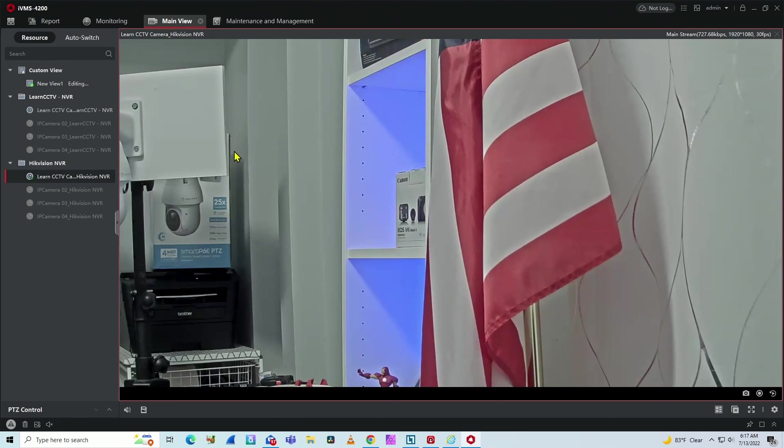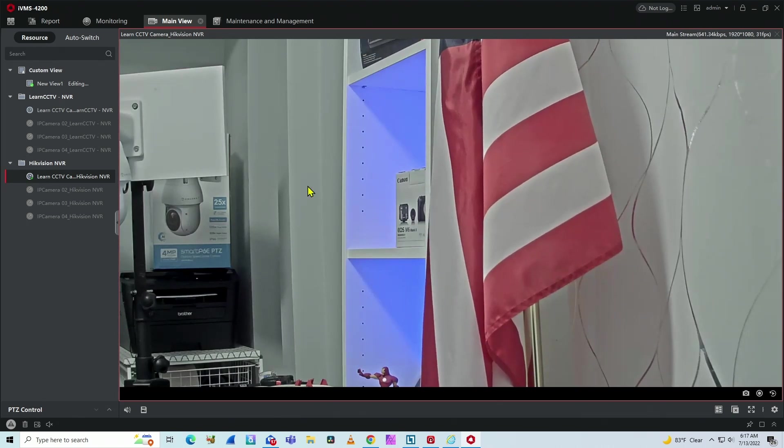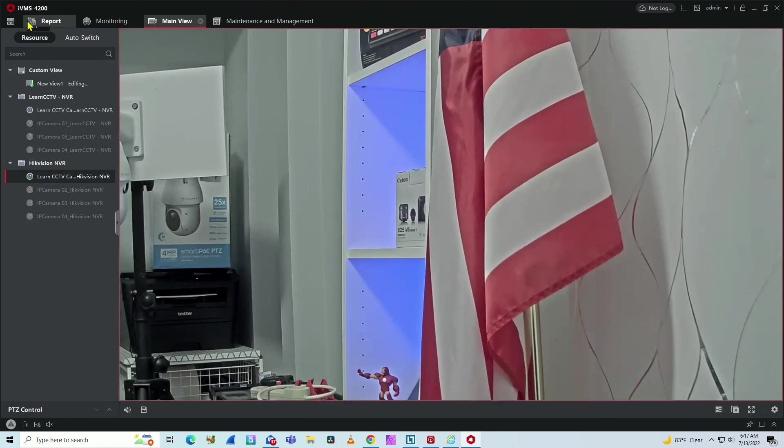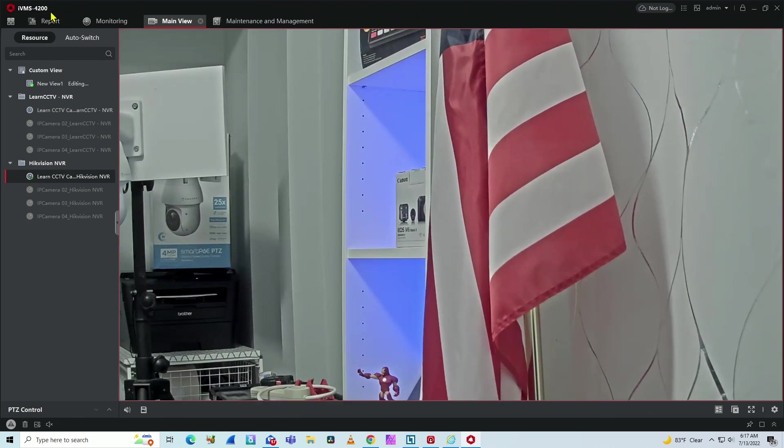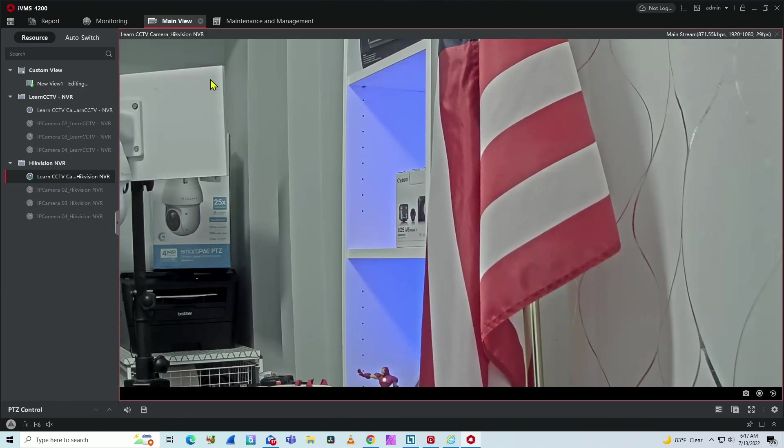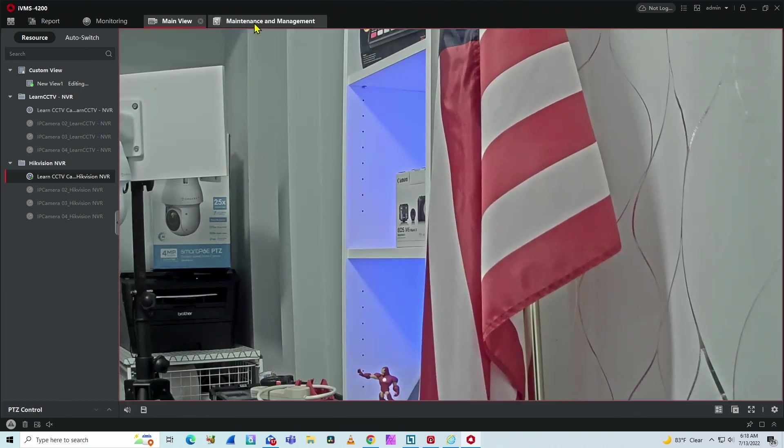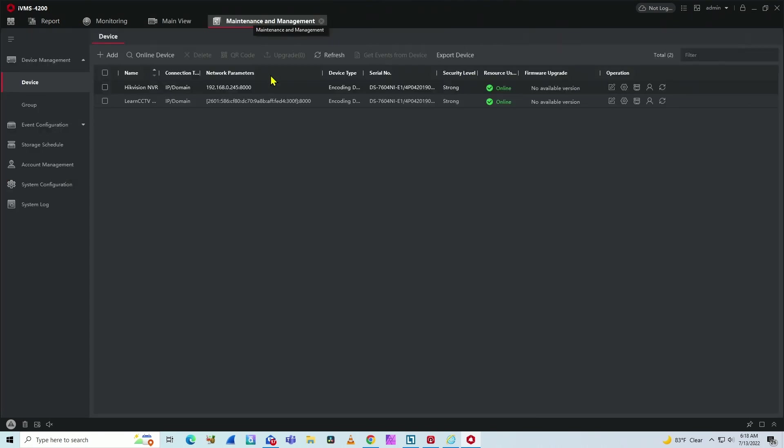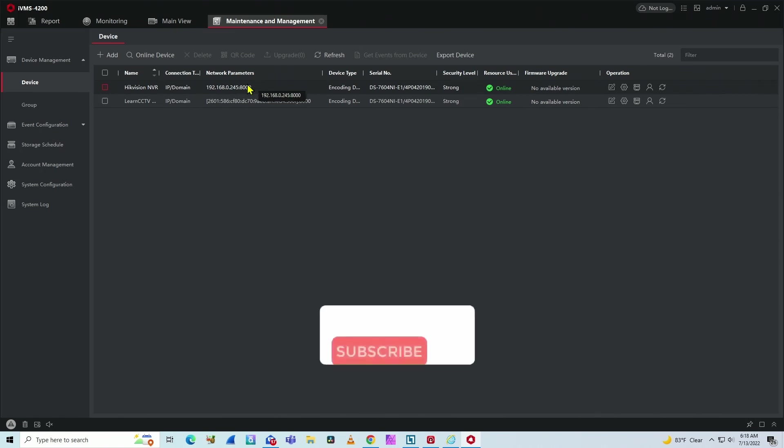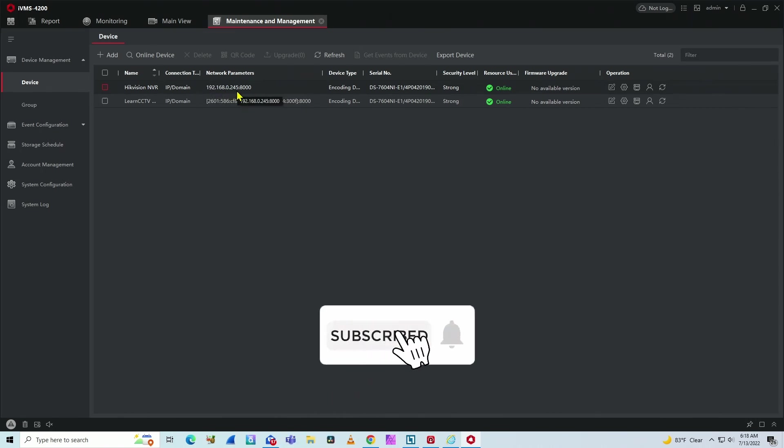So here I have the image of the camera on the software, the IVMS 4200. And I can show you guys that I have here IPv4, the regular IP. As you can see here, 192.168.0.245.